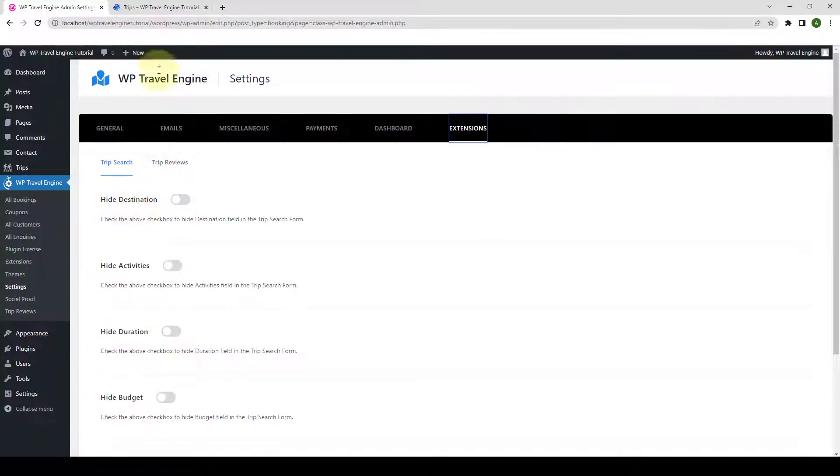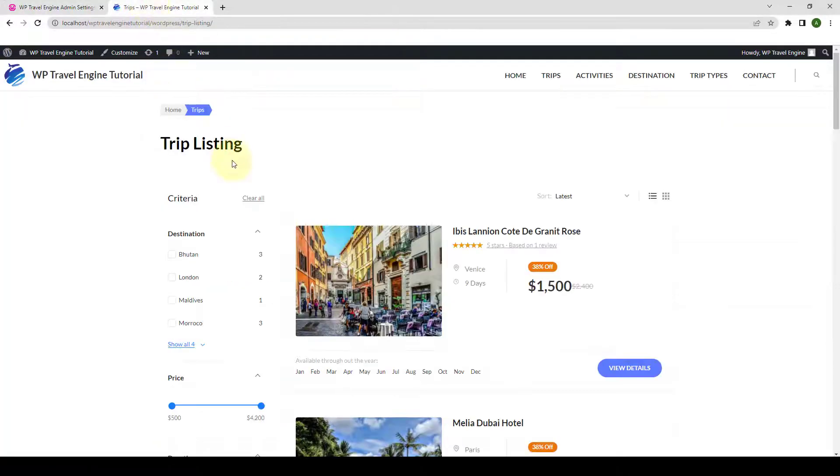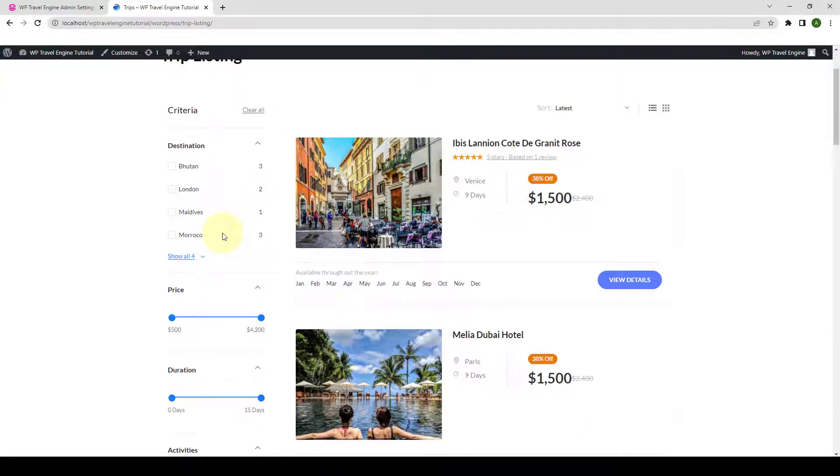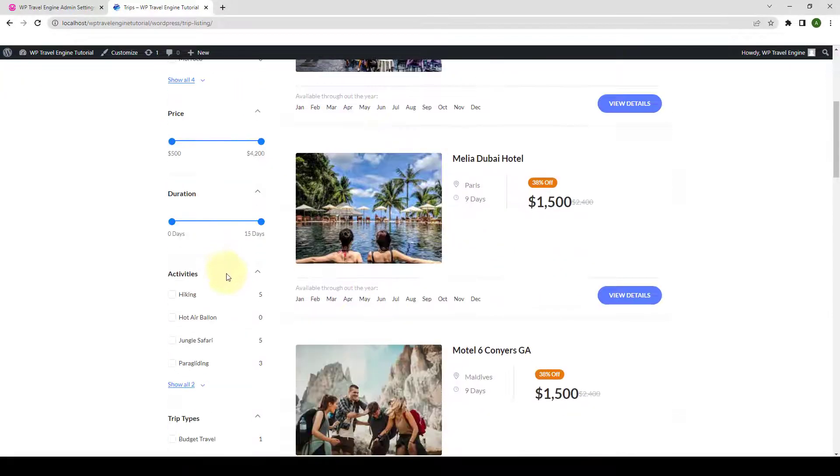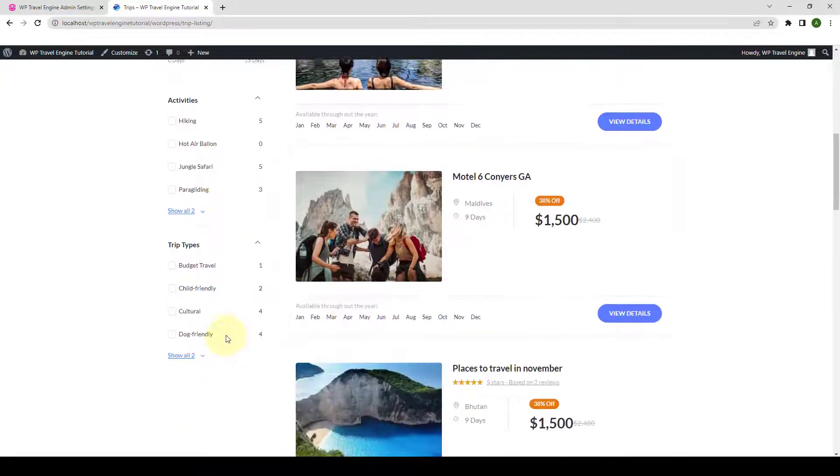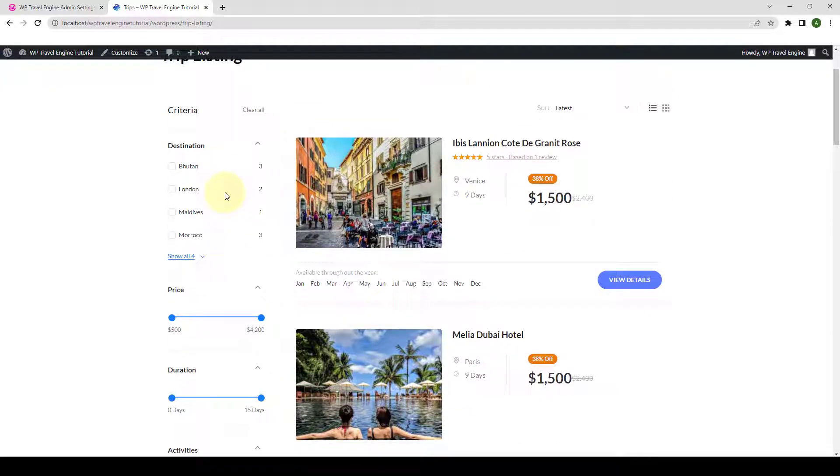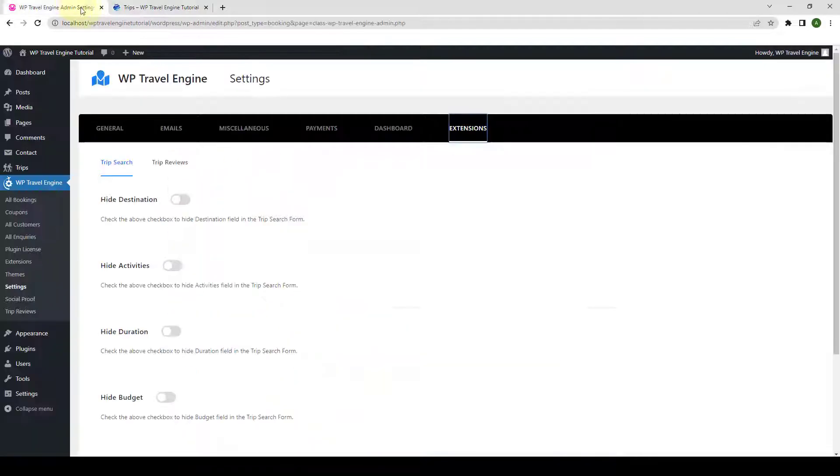In our site, on the front end, on the trip page, on the left-hand side, these are the Trip Search sections which you can enable and disable with the help of Trip Search settings here.